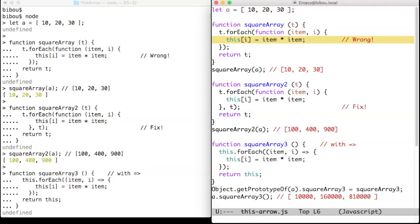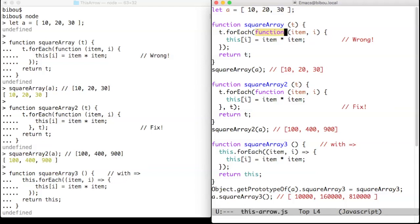To enumerate these numbers, we use the for-each method of arrays. The this given to for-each is the array t, but when for-each invokes the code to square a number,